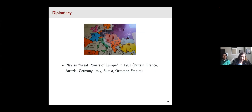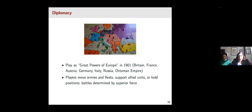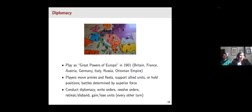Now we're going to talk about Diplomacy, which is a more classic board game — a Risk-style board game all about territorial expansion. You play Diplomacy as one of the great powers of Europe in 1901: the United Kingdom, France, Austria, Germany, Italy, Russia, or the Ottoman Empire. Players move armies and fleets, support allied units, or hold their positions, and battles are determined by superior force rather than dice. Each turn involves a number of different steps: players conduct diplomacy with each other, write orders, resolve them all at once, then retreat or disband as the resolution requires, and gain or lose units every other turn.